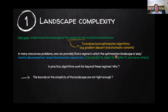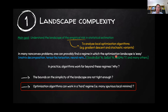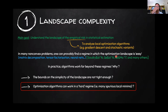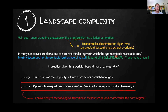Another possibility, which is perhaps more interesting, is that optimization algorithms can work even when the landscape has many spurious local minima — what I call the hard regime. If you believe this second possibility can happen, then it's very interesting to understand the topological transition in the landscape: when do many spurious local minima appear, and how do they appear.